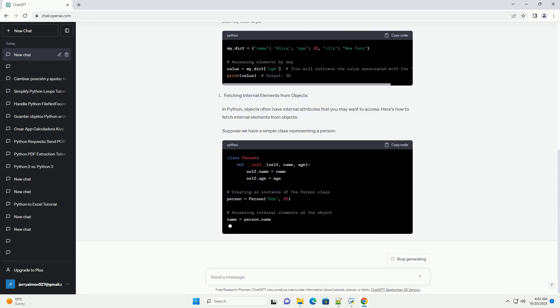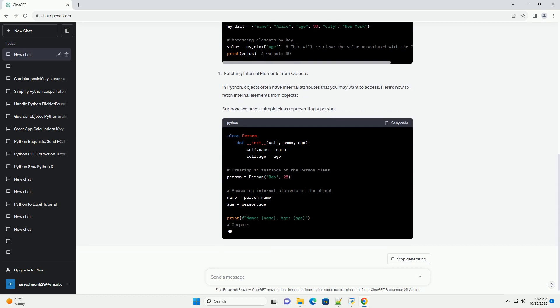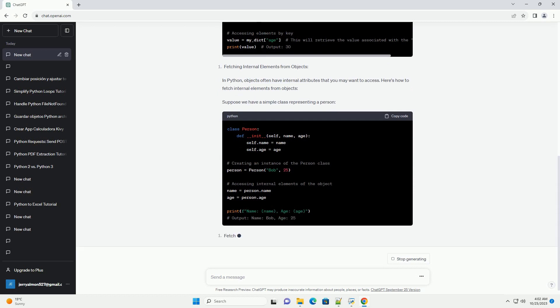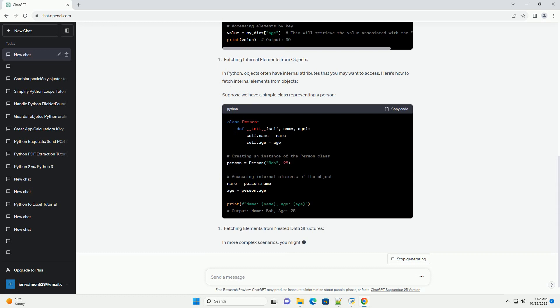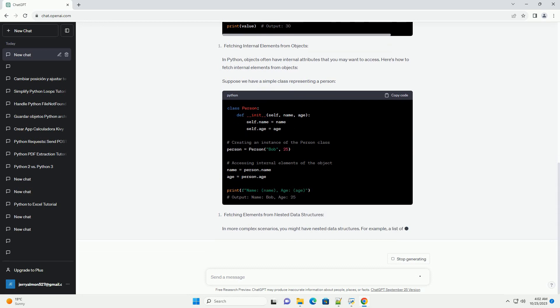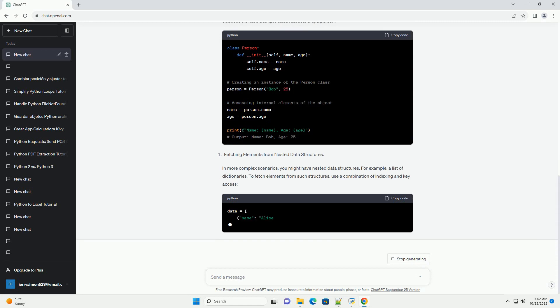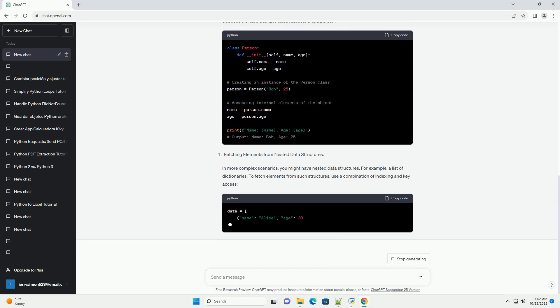In more complex scenarios, you might have nested data structures. For example, a list of dictionaries. To fetch elements from such structures, use a combination of indexing and key access.